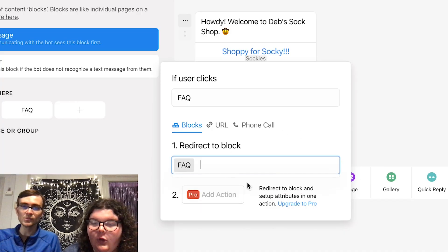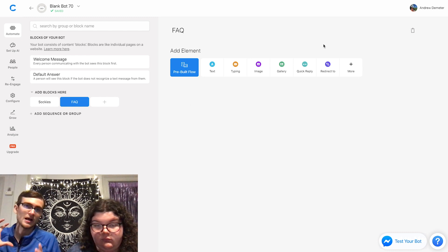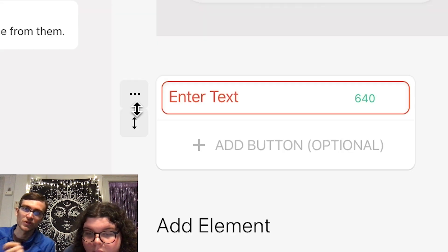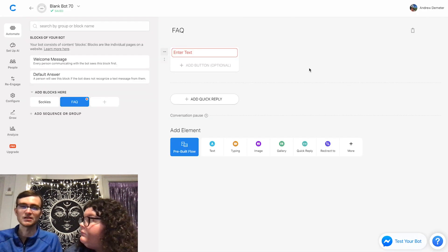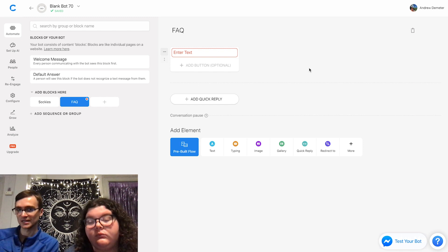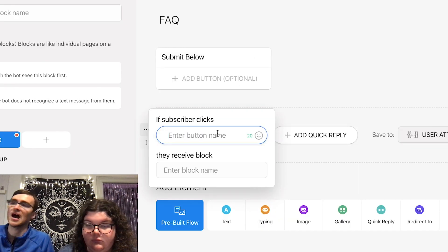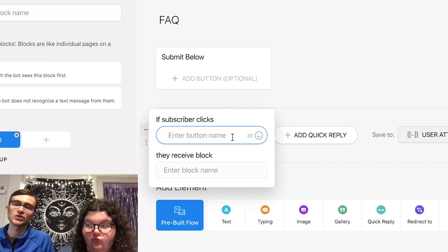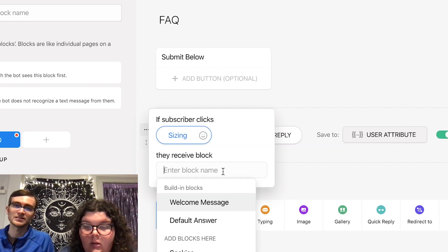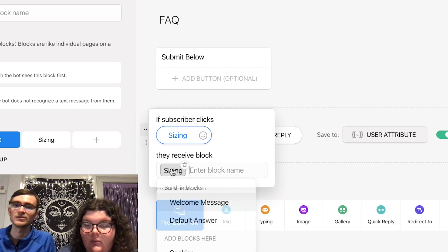Add a block. For this, we're going to use something called quick replies, which are just a different kind of button. Click where there's that arrow and drag it above the quick replies. Quick replies are like a multiple choice question where you're giving users options for what they can choose. You can add topics of questions — for the first one, create a new block and call it 'sizing.' A shortcut is if you just double-click that, it'll take you right there.